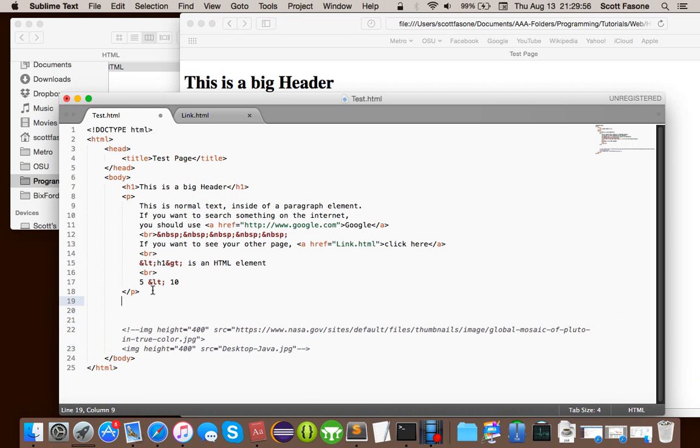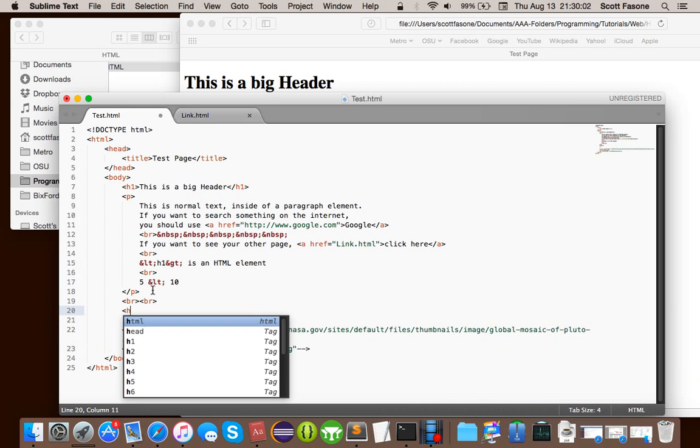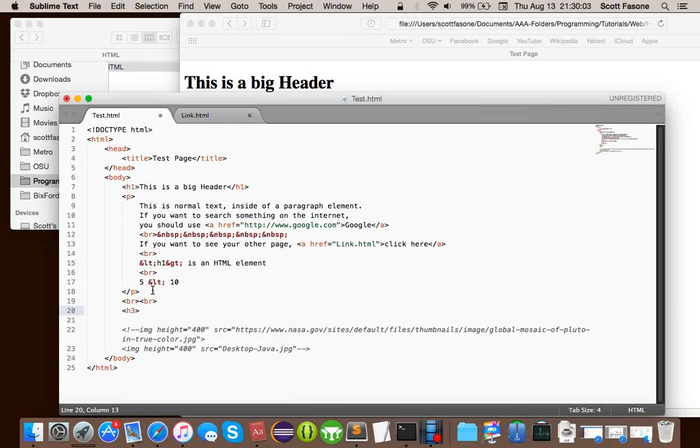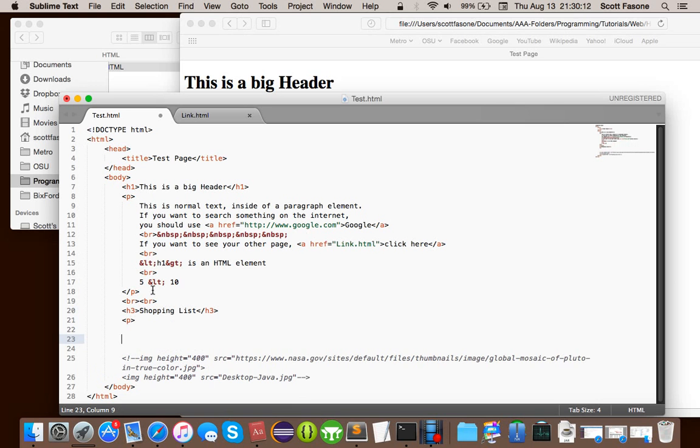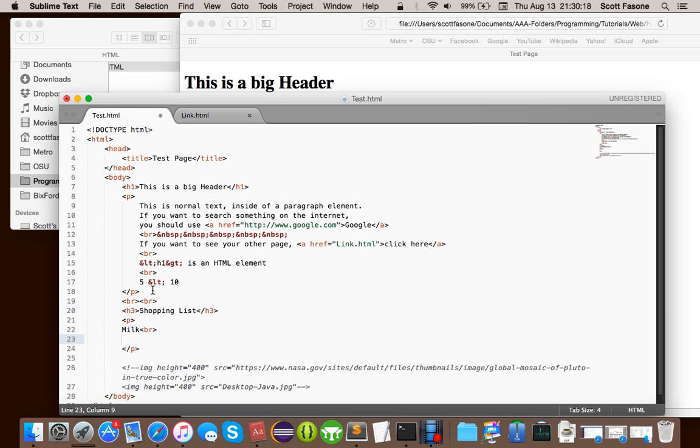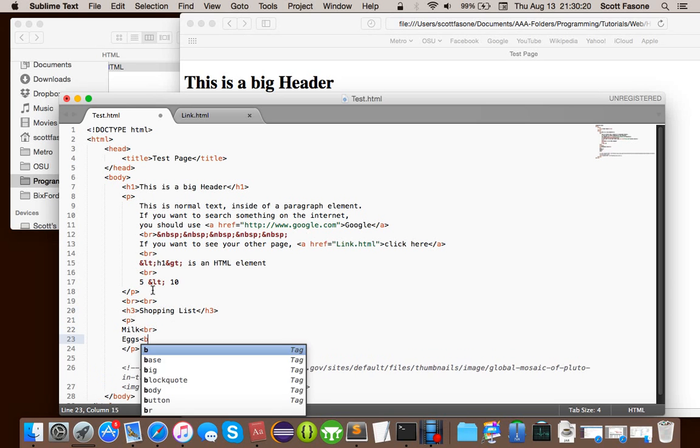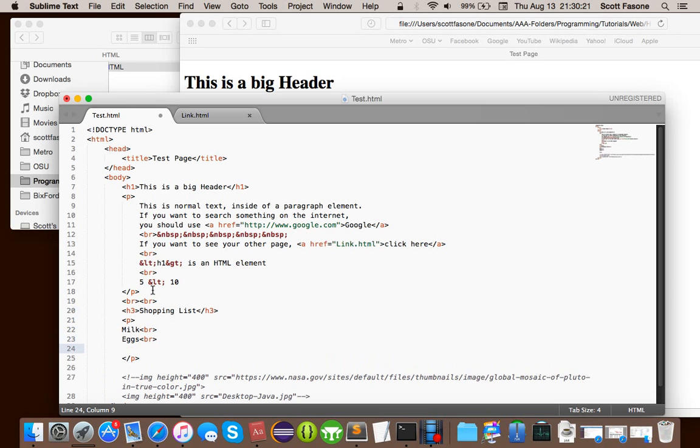So, let me just make some formatting, since I like things to look pretty. And we're going to say, h3 shopping list. So, how can we actually order this thing? Of course, we could do something really easy. We could say, paragraph, and say, milk, break, eggs, break, I don't know, windex, oh, not that, break.